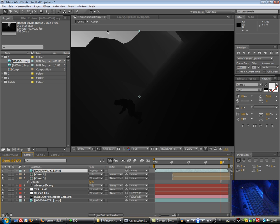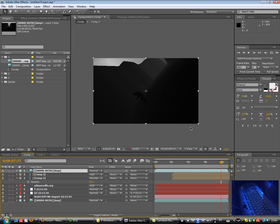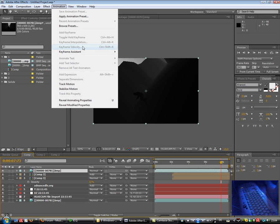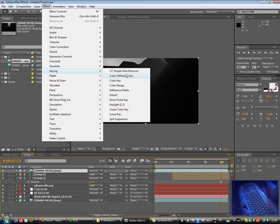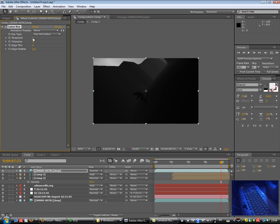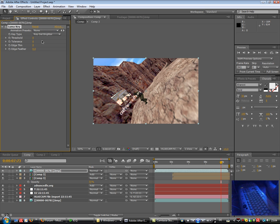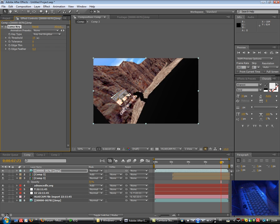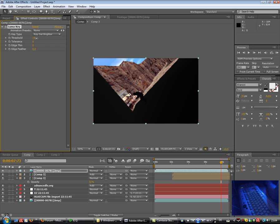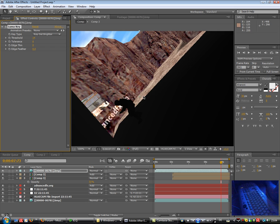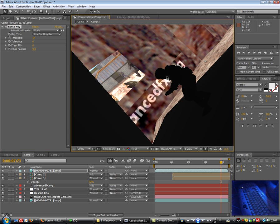You see we have white and black and between some grey colors. Anyway, so as effect we use keying and using the luma key. So with the luma key we can define the type of the key. Key out brighter, key out darker, similar, dissimilar and so on. So I will choose key out brighter and change the threshold so that the player is totally black, as you see, or better said not keyed, and the background is keyed.